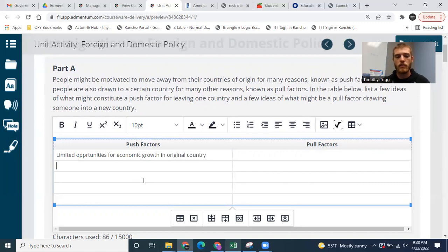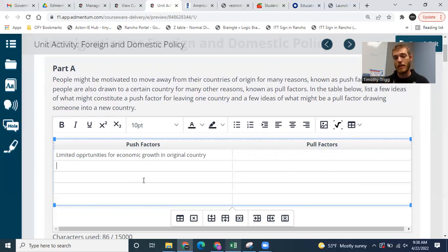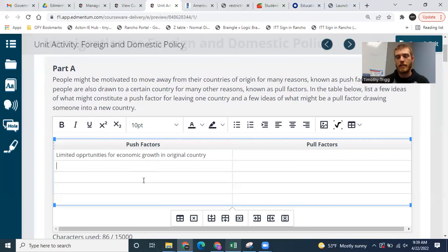Another example might be more obvious. Think about the changing world around us — why might someone want to leave their country? Religious persecution might be one reason, war factors, political instability, or climate change reasons — like the place they're living is now not as habitable, it's too hot or frequently attacked by hurricanes. These are various reasons why someone might want to leave. I've given you a few examples and you can go list those. Pull factors are reasons why someone might want to come to the United States or some other country.